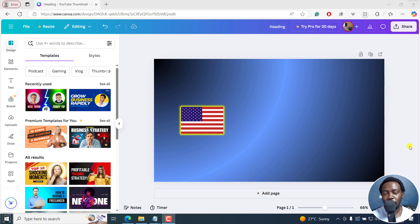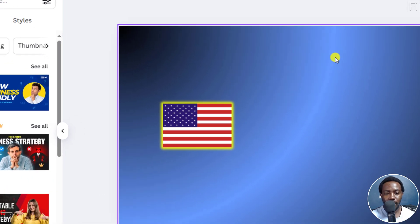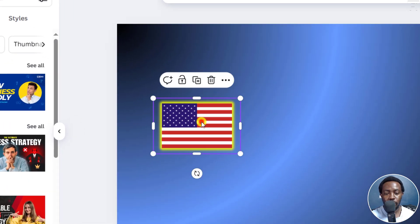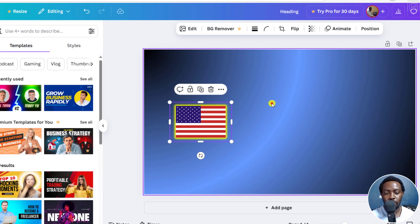In this tutorial, I'll show you how to add a glow to an image in Canva. Welcome to this video. My name is David and I hope you're well wherever you are around the world. I've got a sample image here, the American flag with a yellow glow.